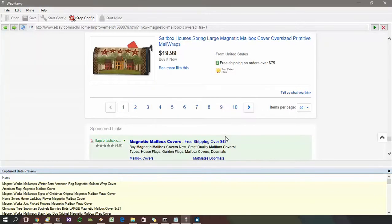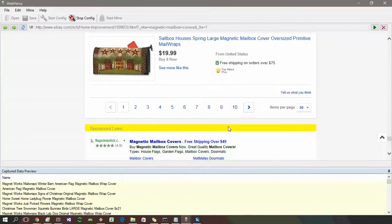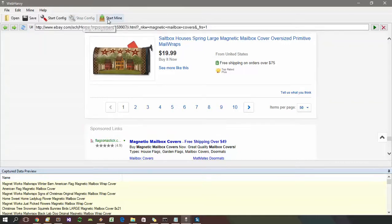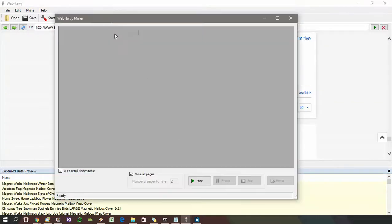Now we have configured WebHRV to scrape the selected details from multiple pages. When you stop configuration and start mining in the miner window, you will be able to set the number of pages which should be mined, or you can just select 'Mine All Pages'.